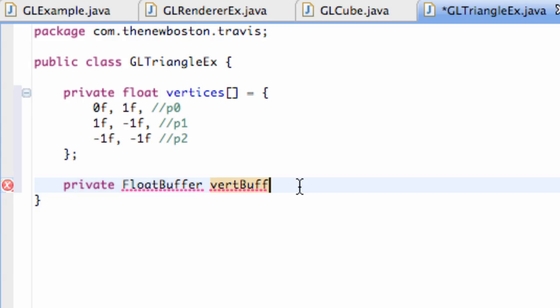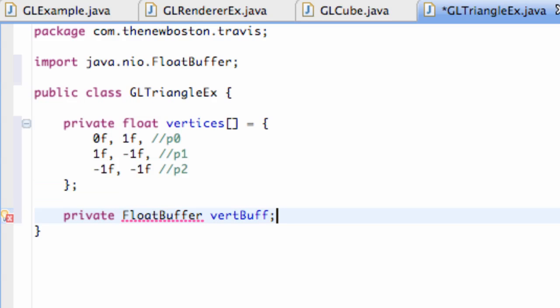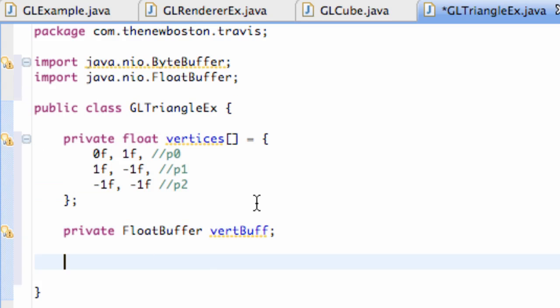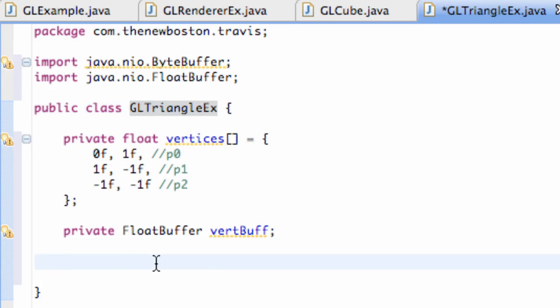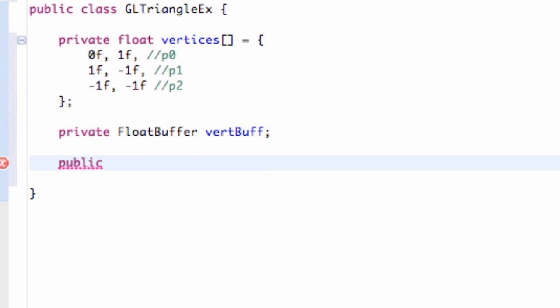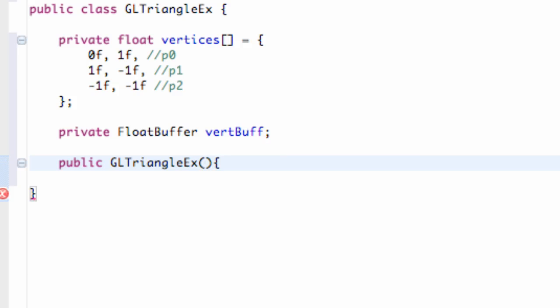We have to add our imports. For this class we're going to need a constructor, because when we create an object we want to call a constructor and set everything up. This one's going to be public so other classes can use this constructor. When we create a constructor it has to be the same name as our class name, so GLTriangleEx, and this isn't going to have any parameters within it.